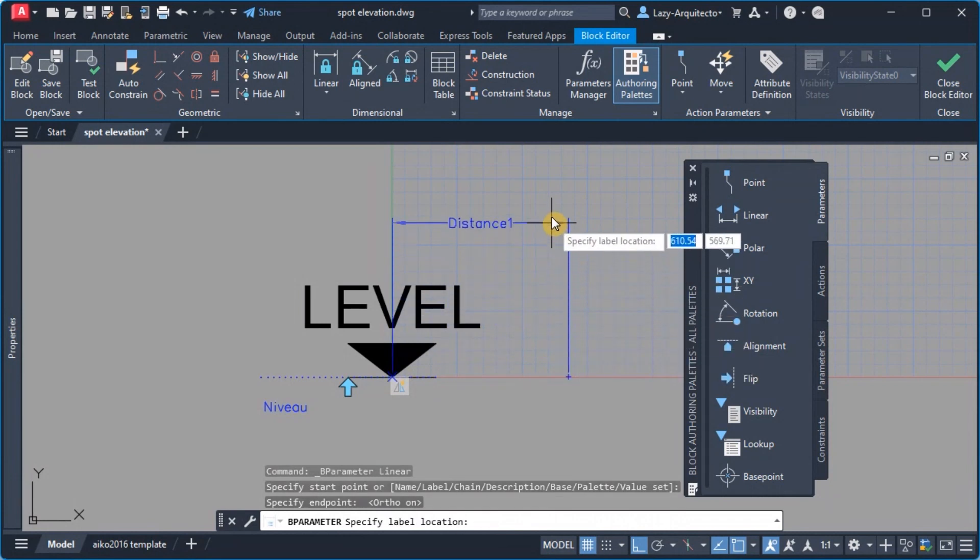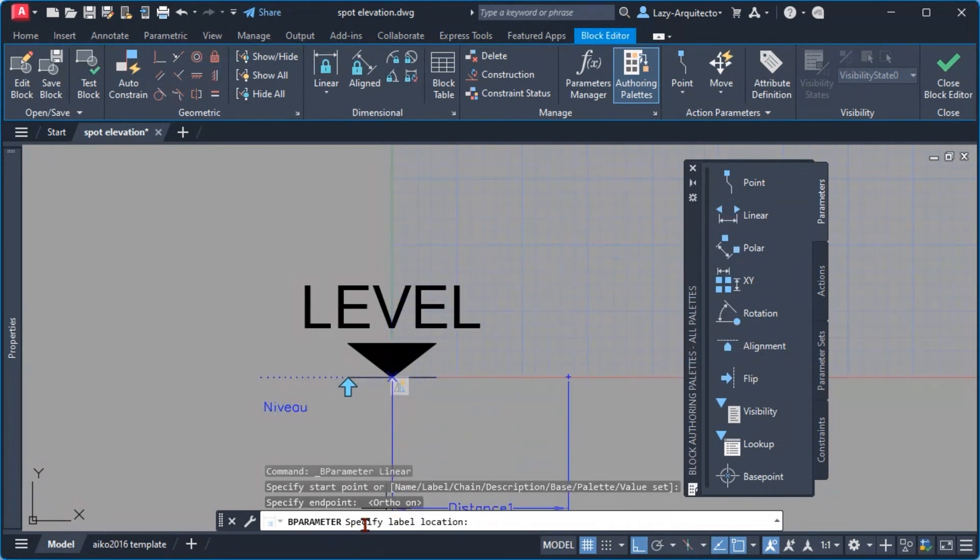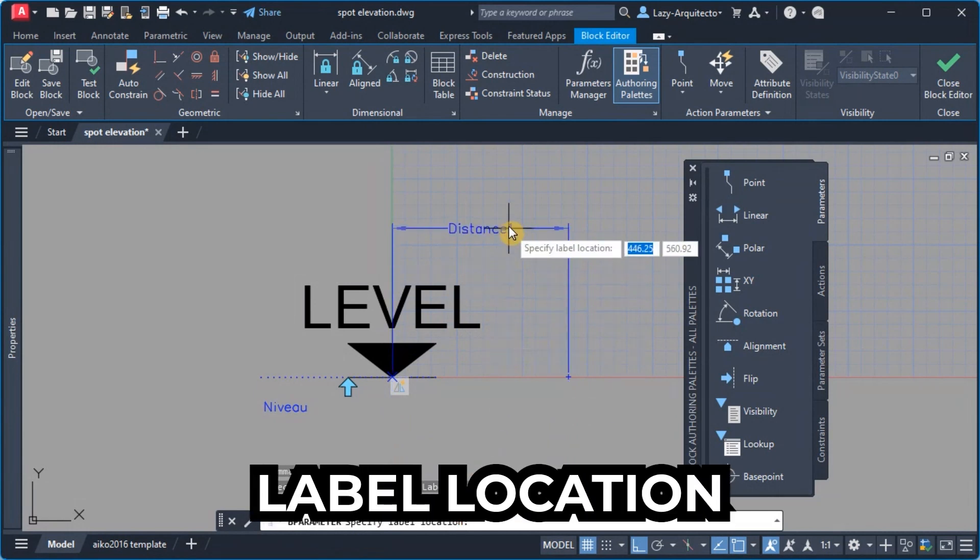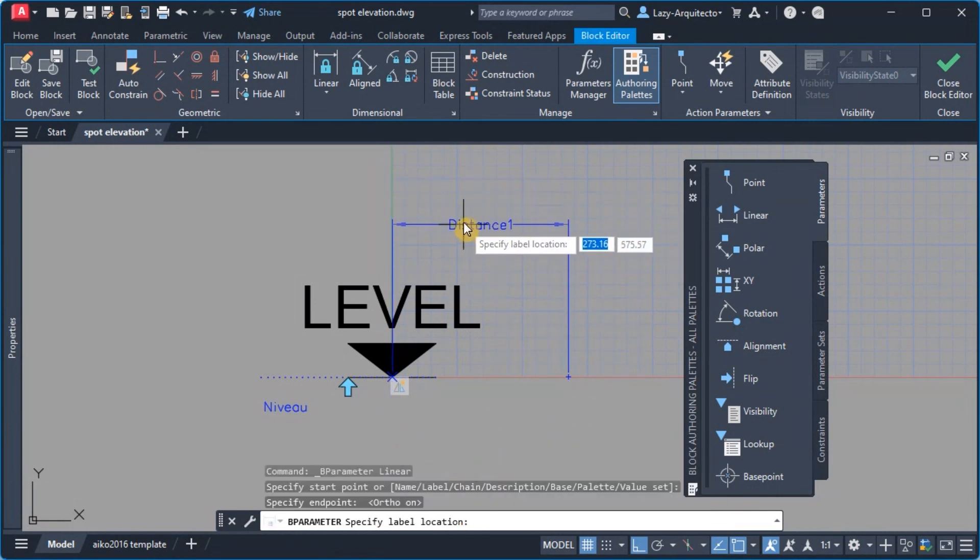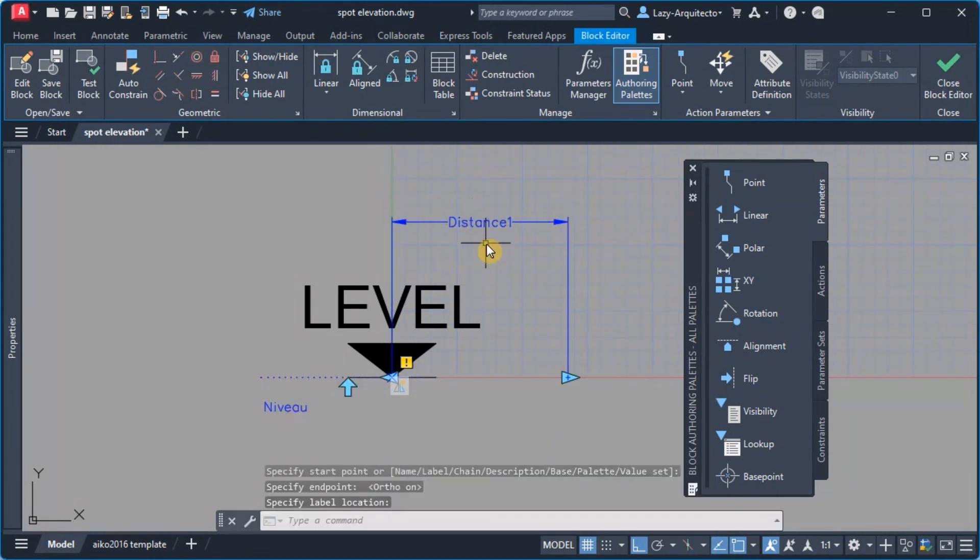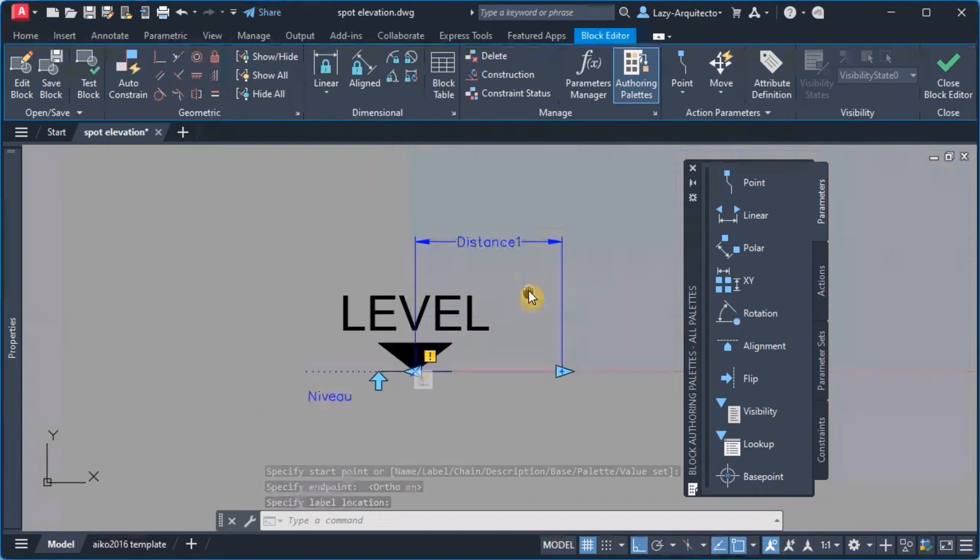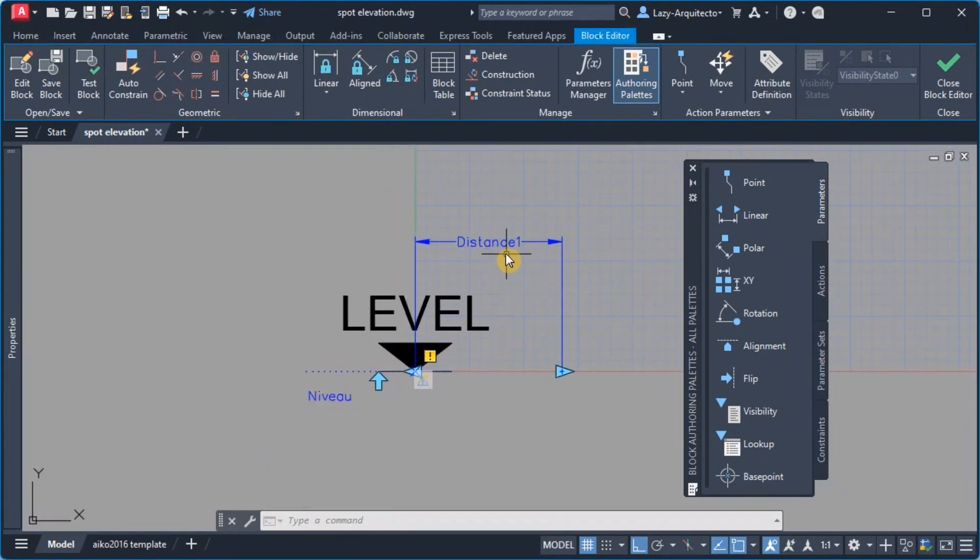And then of course finally I'm gonna specify my label location around here.